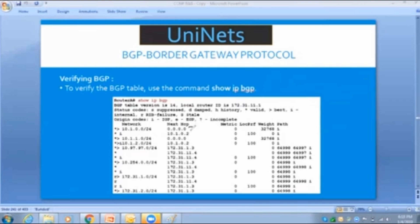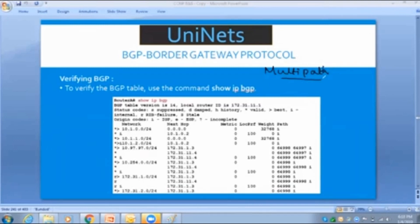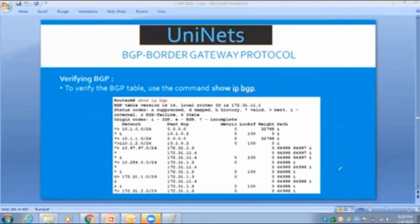When receiving a particular network from multiple sources, BGP picks only one best path and indicates it with the greater-than symbol, so the network admin can see which path is preferred. Until you enable multipathing, the router will show only a single greater-than symbol for that network. If multipathing is enabled, multiple paths can be marked as best.